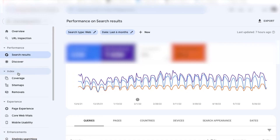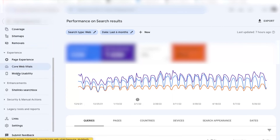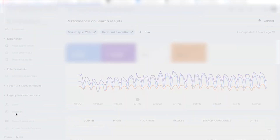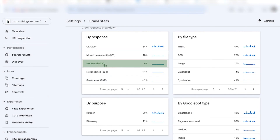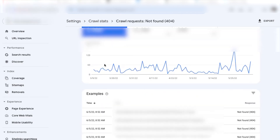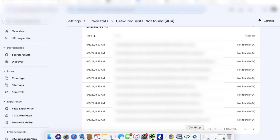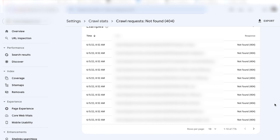Number two: Google Search Console. This is a free method, but it has a huge delay in crawling, so keep that in mind. After verifying your site with Google Search Console, click on Crawl, then go to Crawl Errors and click on Not Found to view a list of all the 404 errors that Google has encountered on your site. This will help you catch any errors that you aren't aware of yet.